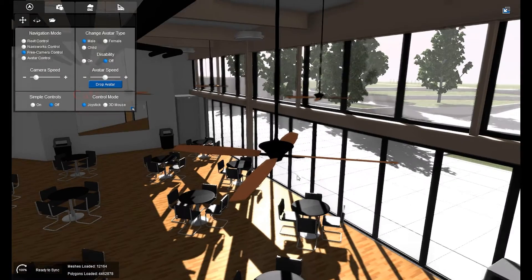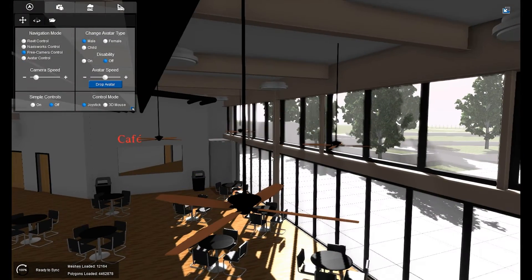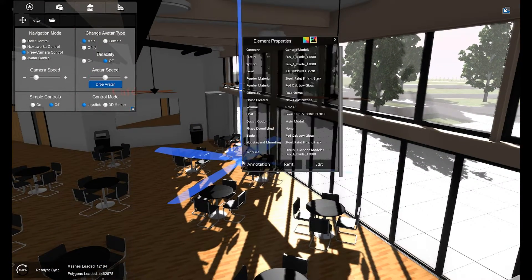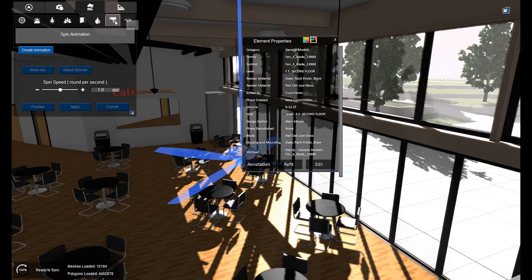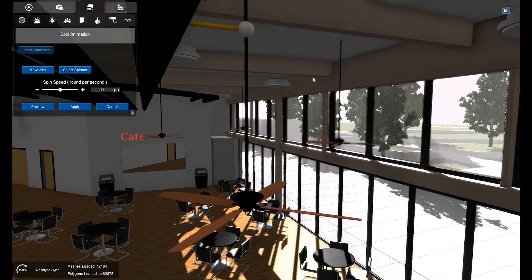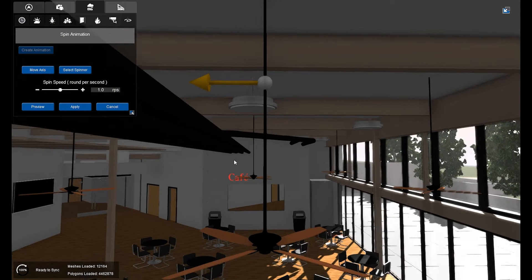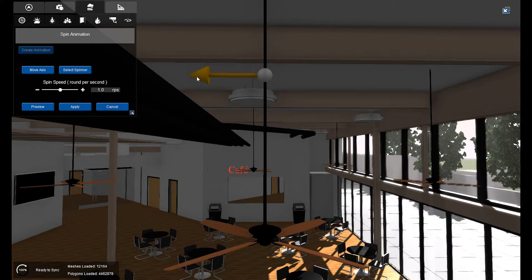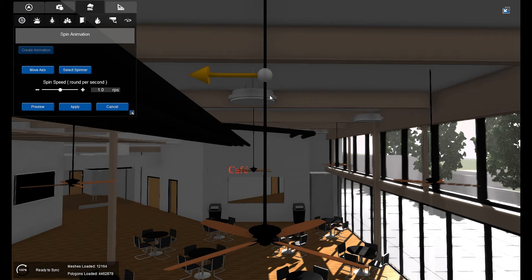We're going to animate them to give a little more life to our project. I'm going to select my fan and go to Scene Control, Create Custom Animation, and then Create Animation. When I do that, an axis will appear right about the middle of the object — a yellow arrow connected to a white ball. We're going to rotate that axis down so that it spins properly.